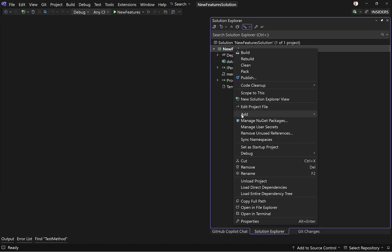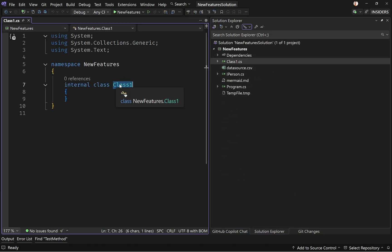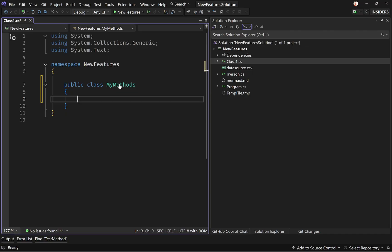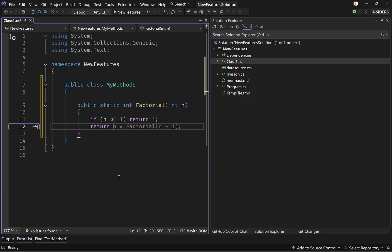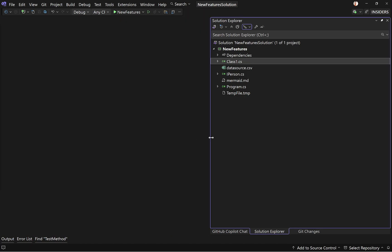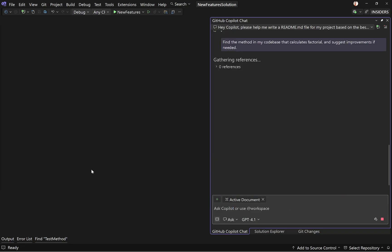So you have this method written but don't know where it is — you can ask Copilot to find the method in your codebase that calculates factorial and suggest improvements if needed. I'm going to create a class in this project called MyMethods, which will be a public class, and inside it I'm going to create a static method. Then I'll close out this file, go to GitHub Copilot, and give the prompt asking it to find the method in my codebase that calculates factorial.